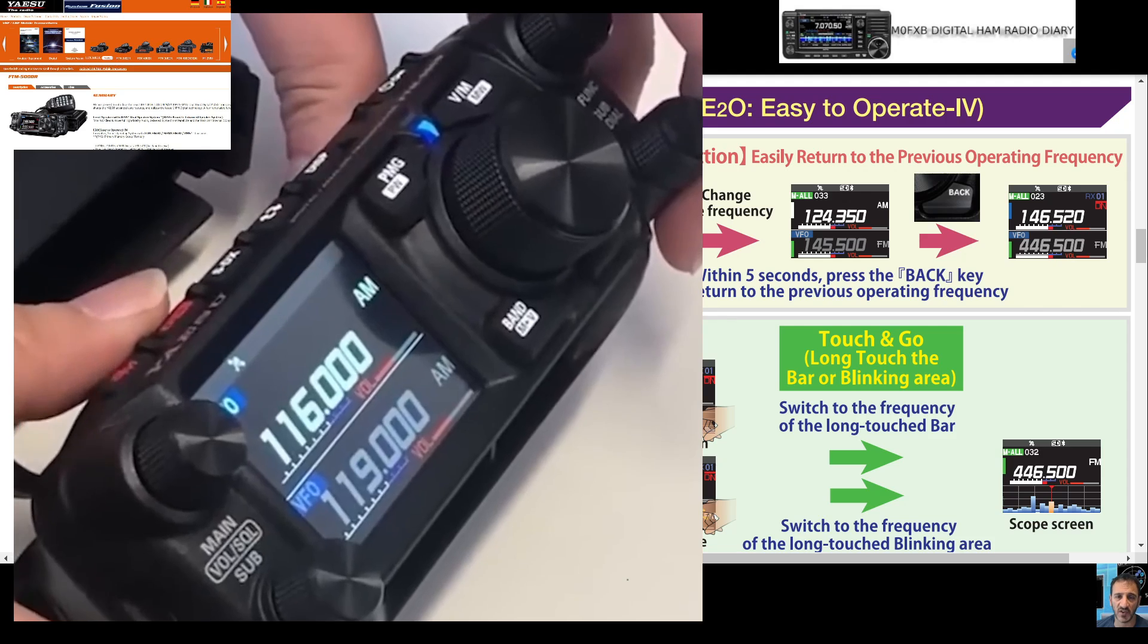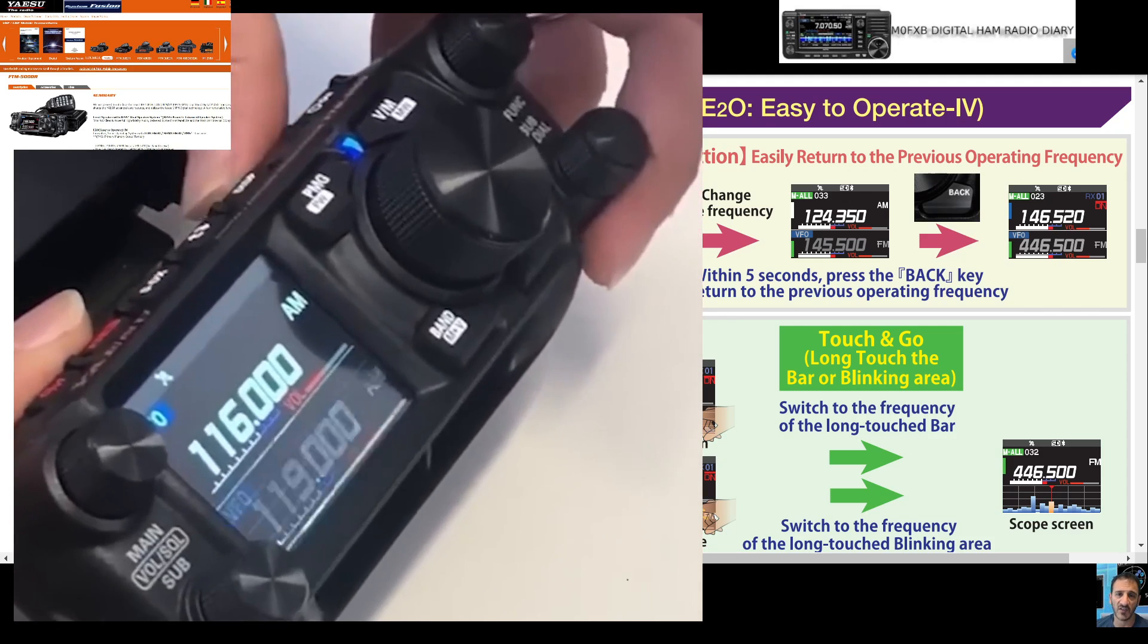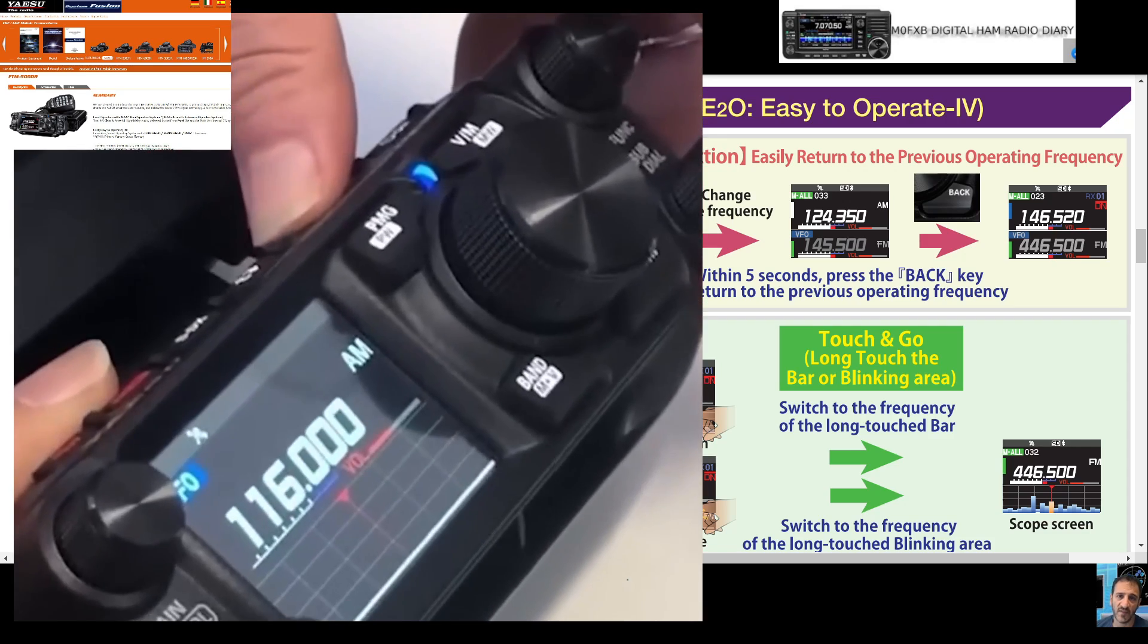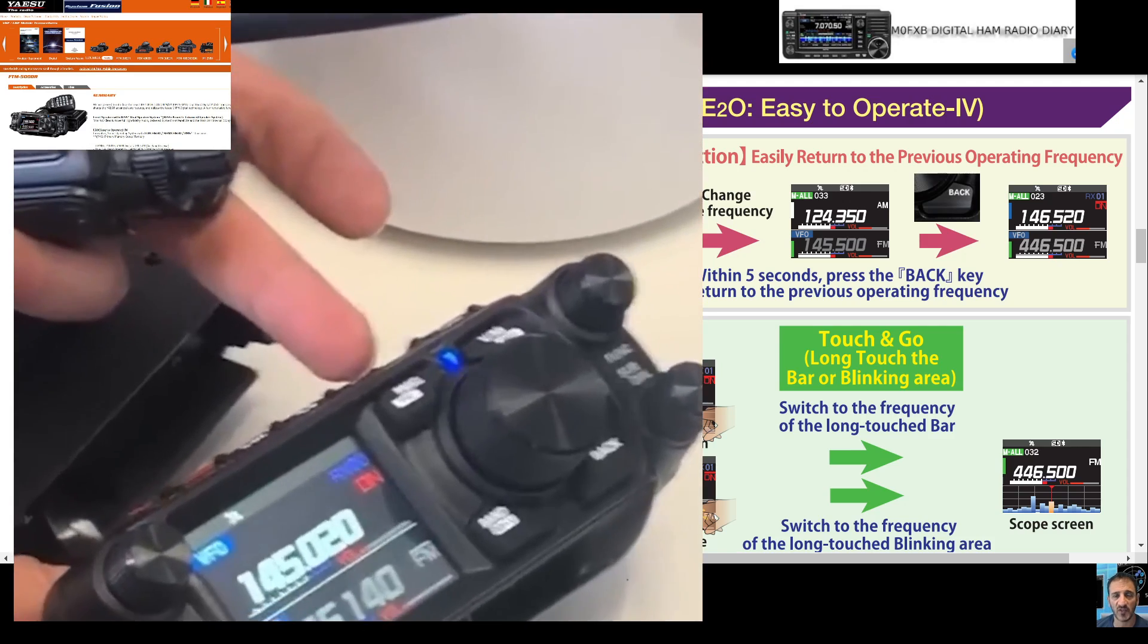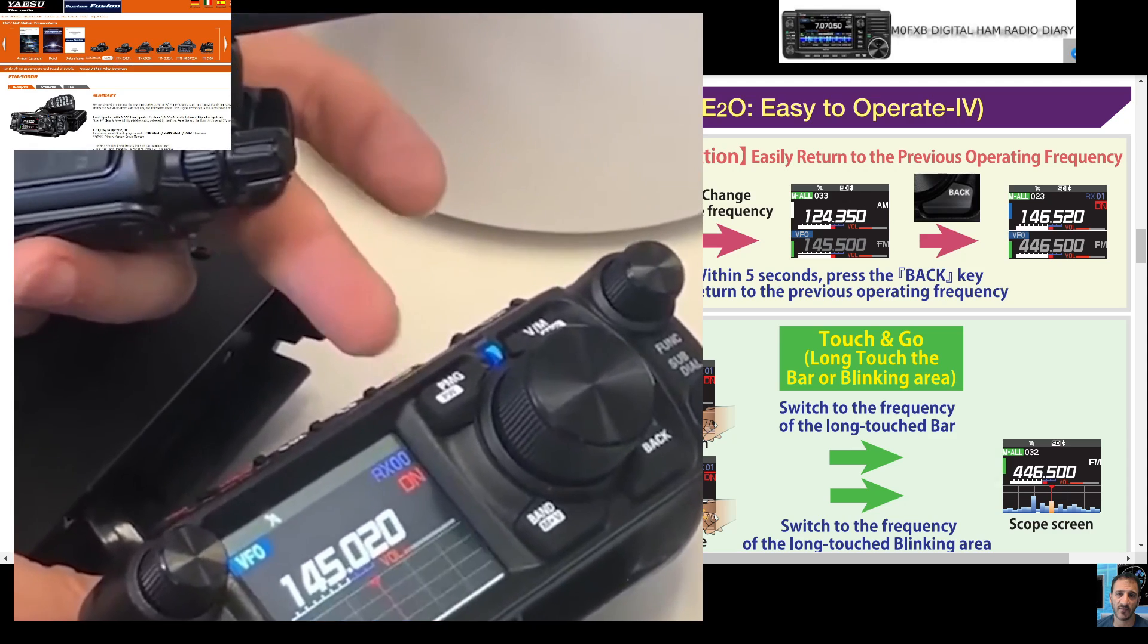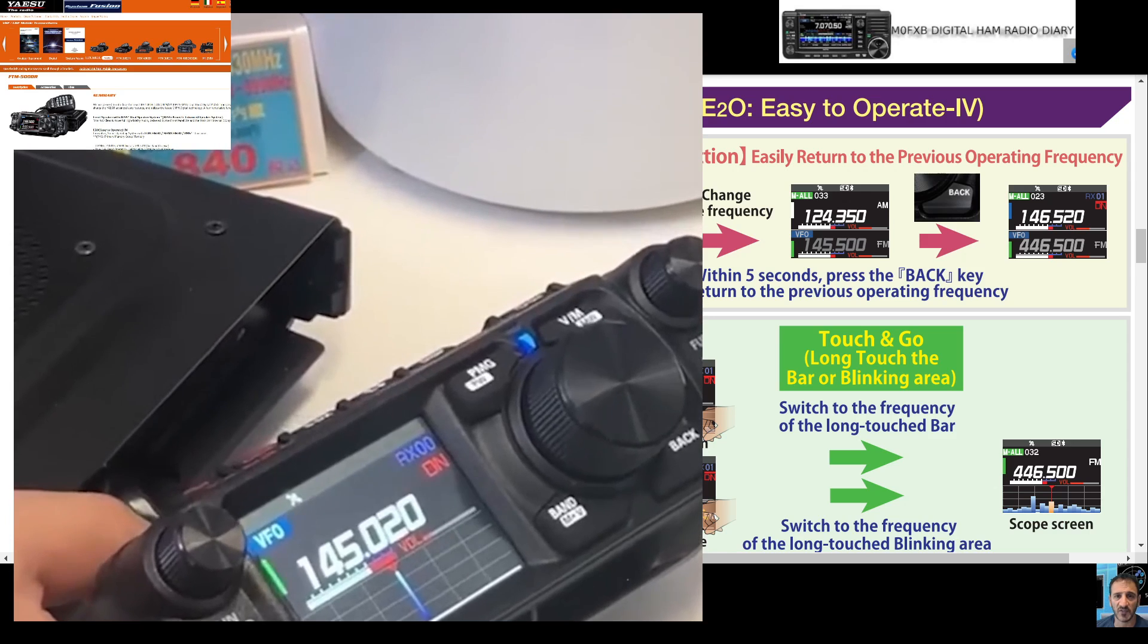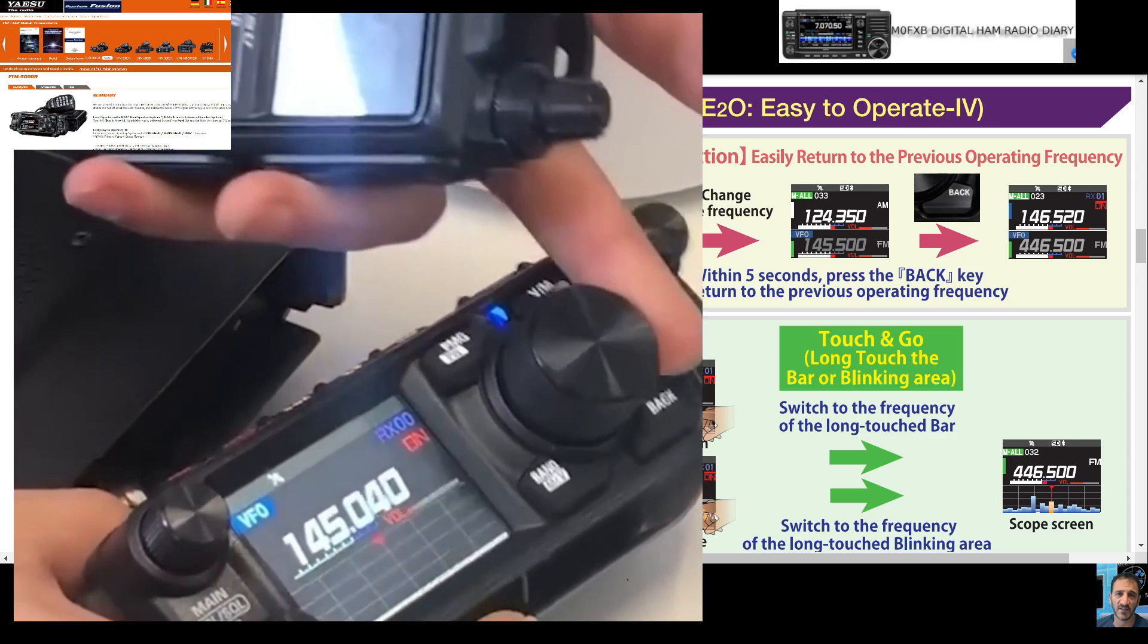On top you've got those two arrows that give you the A and B band functions. And there's our FT5D, which to me is one of the best handhelds out there. Soon we'll have this radio and we'll check every single function available.